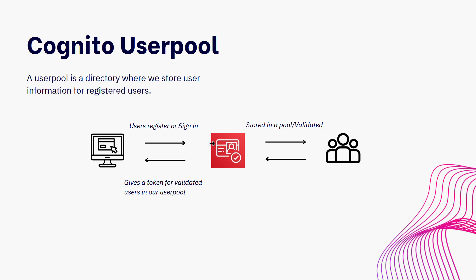So imagine the scenario. A user will come onto our application, whether that's a web or mobile application, it doesn't really matter. They'll land on the signup page.